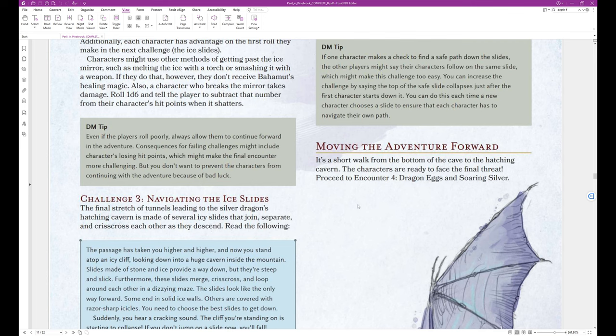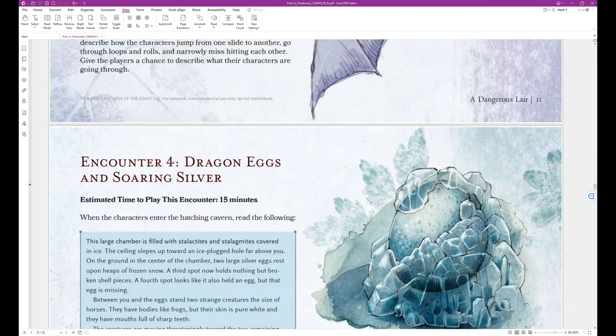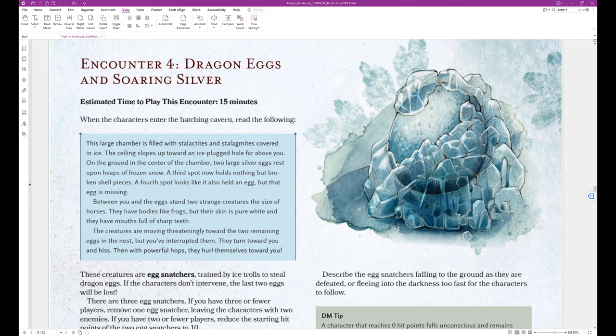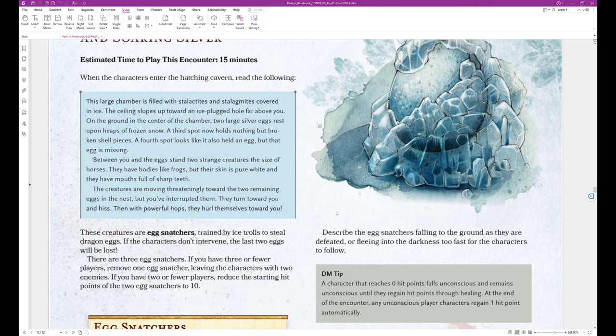Moving the adventure forward. It's a short walk from the bottom of the cave to the hatching cavern. The characters are ready to face the final threat. Proceed to Encounter 4, Dragon Eggs and Soaring Silver. Encounter 4, Dragon Eggs and Soaring Silver. Estimated time to play this encounter 15 minutes. When the characters enter the hatching cavern, read the following.